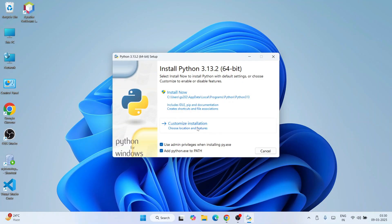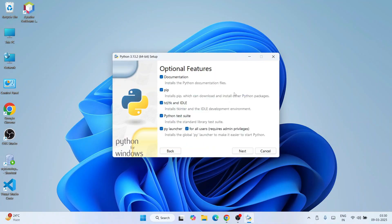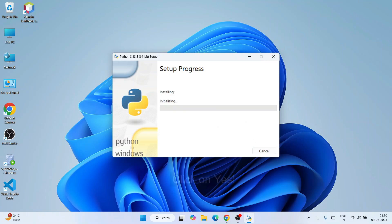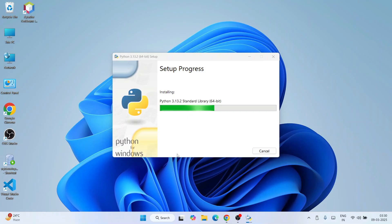Install Python 3.13.2 — let's minimize our download directory. You need to select both options and then click on 'Custom Installation'. Under optional features, everything needs to be checked, then click Next. Under advanced options, select the first one — 'Install Python 3.13 for all users' — keep everything else as default and click Install. It will ask for administrative privileges; click Yes and the Python installation will begin.